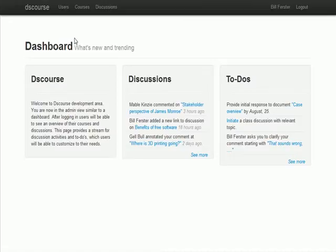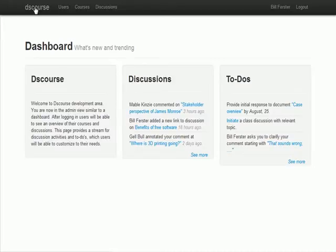We've put together a fairly streamlined learning management system. The kinds of things required in an LMS would be users, courses, and discussions in our case.